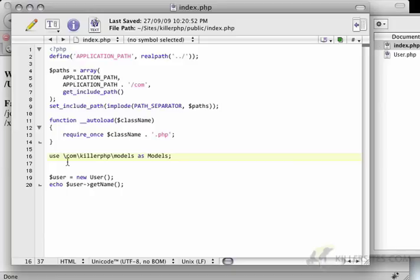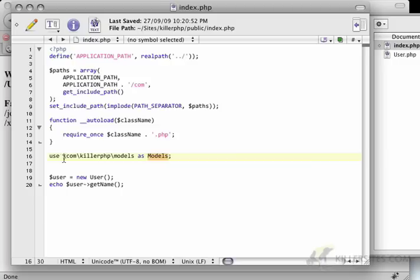Now, what this means is basically we're going to be looking at the models namespace. And in order for me to be able to easily declare that, I don't want to always have to write com killer.php models.